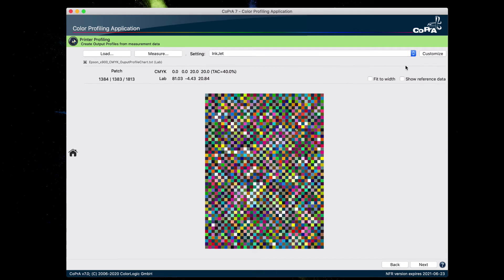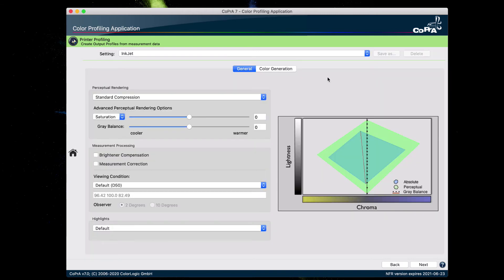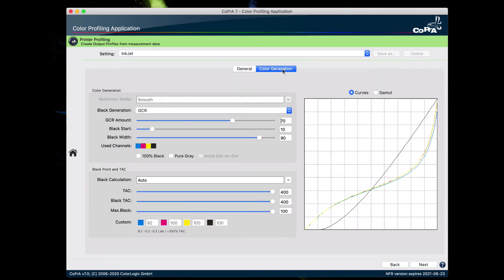And in case you wish to customize the separation settings, you would click on customize. Click on the color generation tab. And make your edits. And when you're done making your edits, click on next.